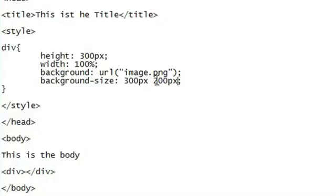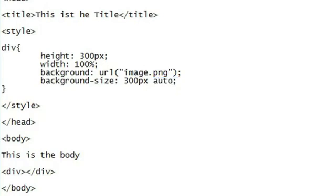If you want to change the width yet keep the same aspect ratio, we can just set the height to auto.